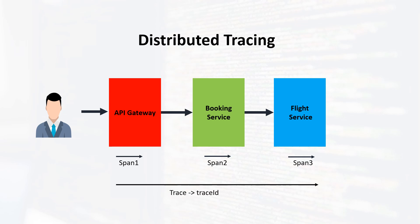In our example, there is one trip to the API gateway, another to the booking service, and final to the flight service. Each destination has its own unique identifier known as span ID, such as span 1 for API gateway, span 2 for booking service, and so on. Essentially, a span ID acts as a unique identifier for each request within our individual system.